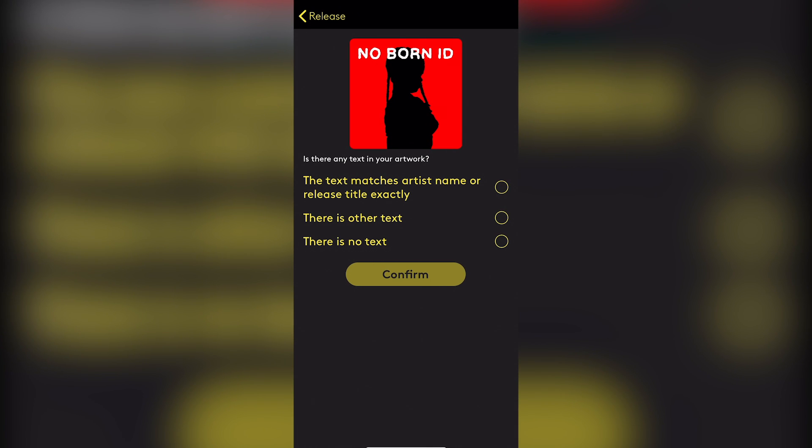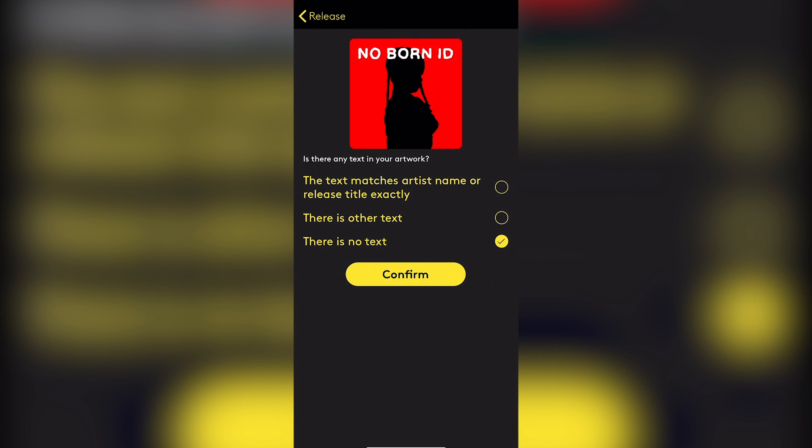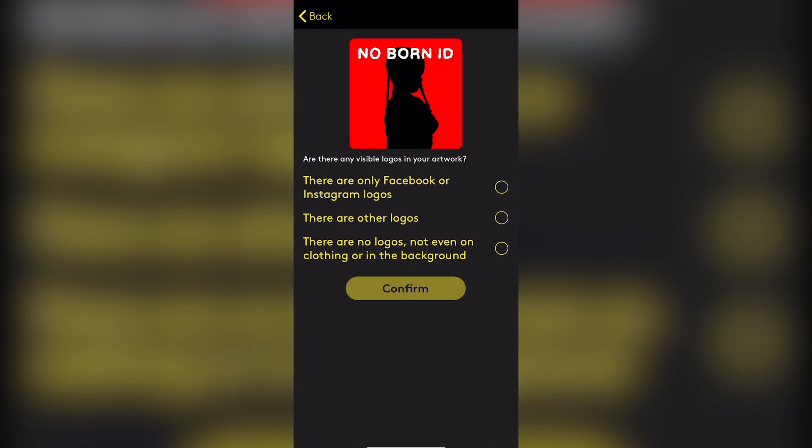And they say, are there any visible logos in your artwork? Now, again, we seen what they're doing here when we did that with the first go round. If you say there are only Facebook and Instagram, it's only Facebook and Instagram logos, they're going to be like, try again. Right? So it's like, there's only other logos on it. It's not a brand. It's just some side logos. It's my own logo and try again. They're going to judge you.